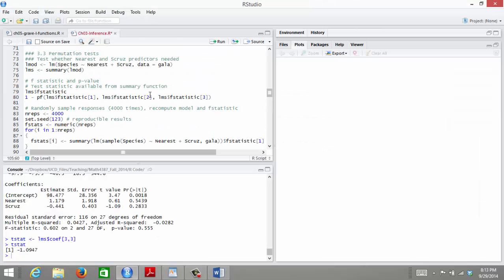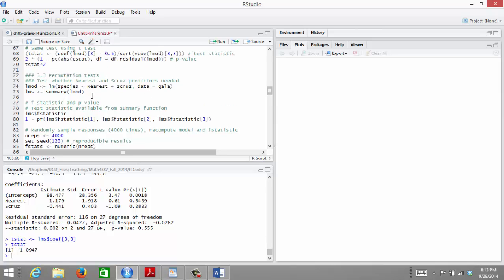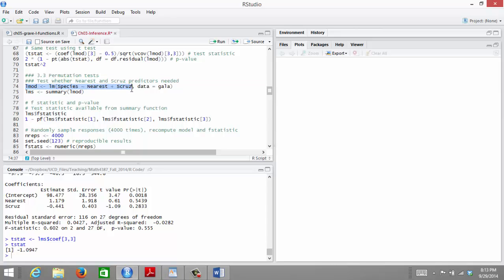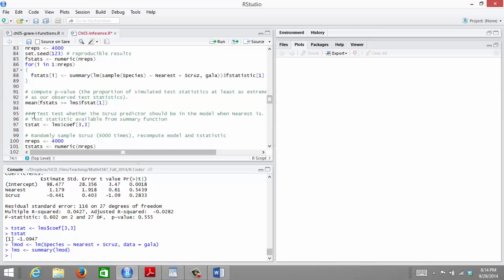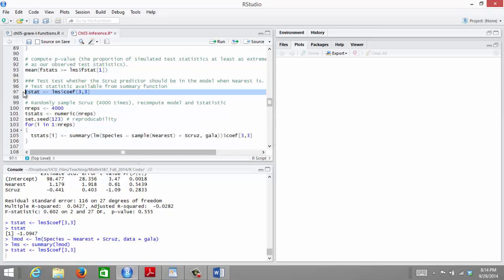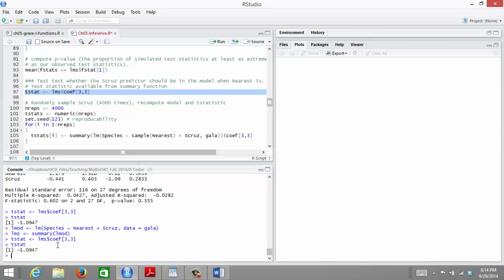Let's look at how we would do this in R. Just to remind you of the model we are fitting: we are regressing species on nearest and S-Cruz. That's our full model including both predictors. We then take the summary of our linear model so that we can easily obtain the observed test statistic for our permutation test. I'm actually using the t-statistic in order to test my hypothesis.